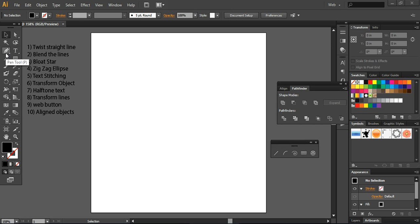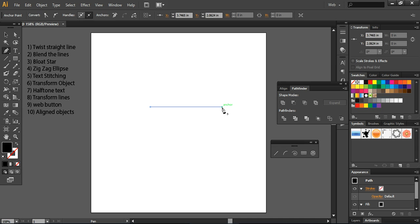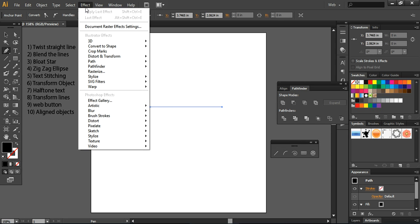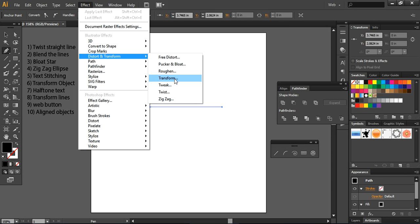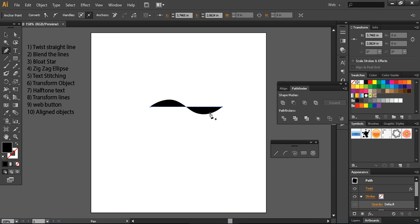First of all, I'm using this pen tool and creating a simple line. What I'm going to do next is twist this line into the form of a wave. You will go into the Effect section, then go to Distort and Transform. You can use the Twist option — I'm twisting it to 45 degrees. After doing the twisting, it will look like this.